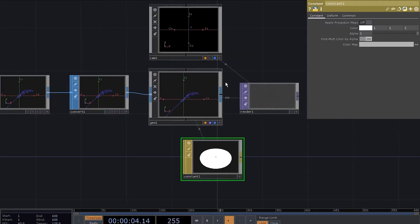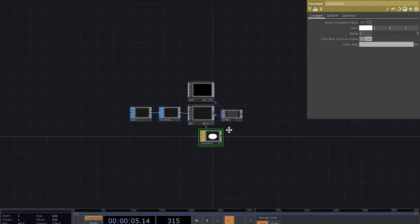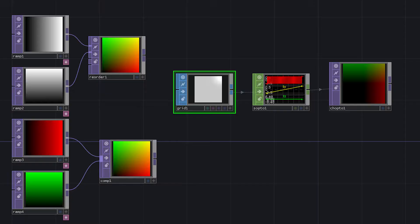Now we need to get some values for instancing cause that one point won't do much. We need a grid. Now there are many ways of doing that but I'm gonna show you one more.